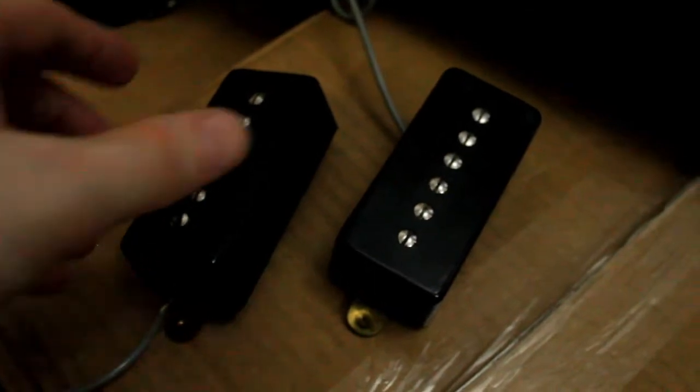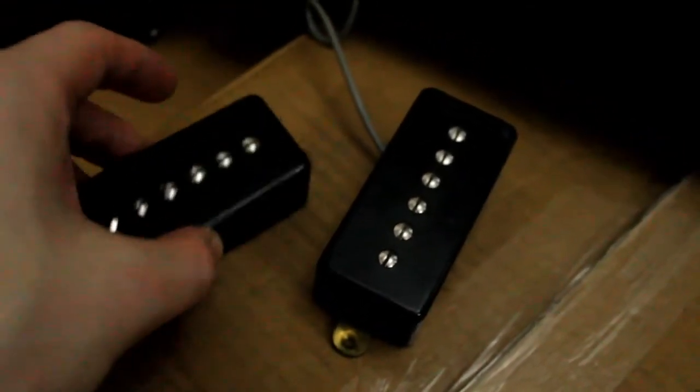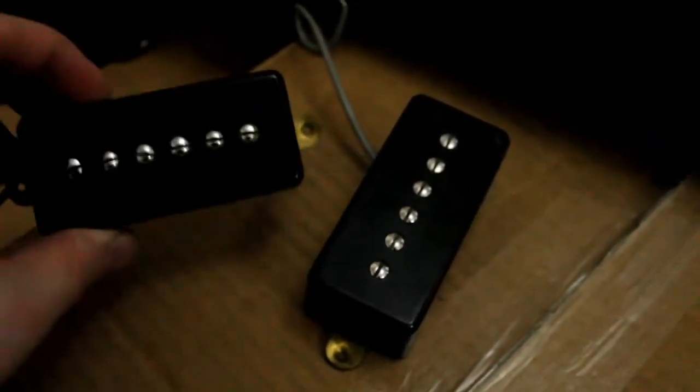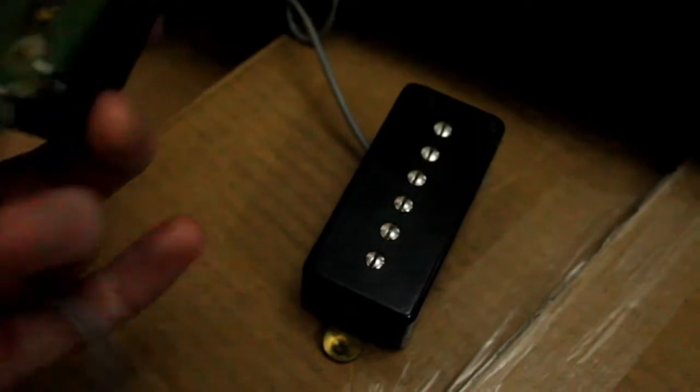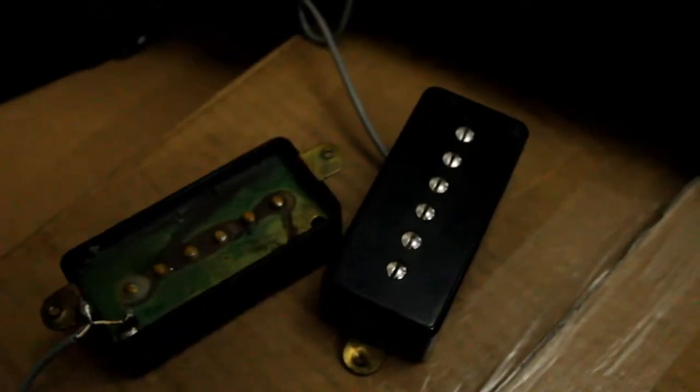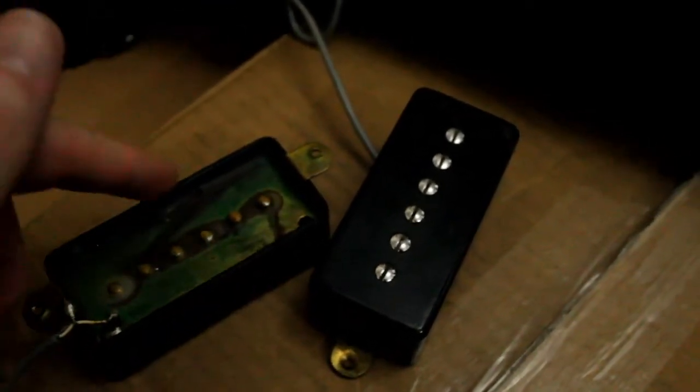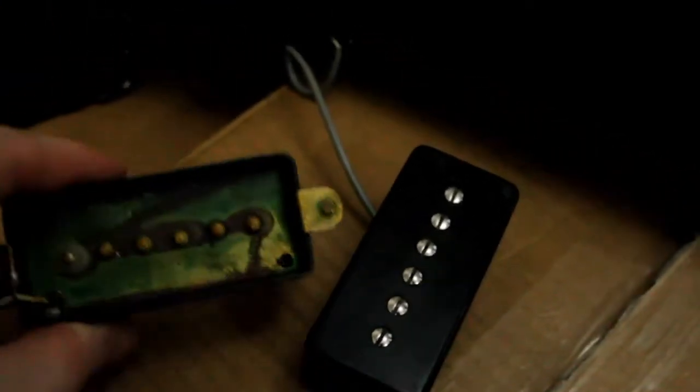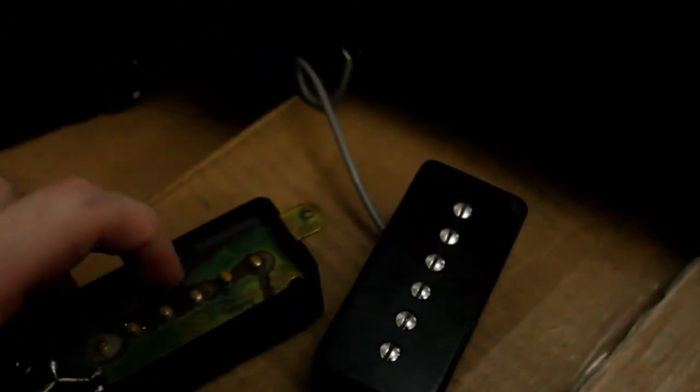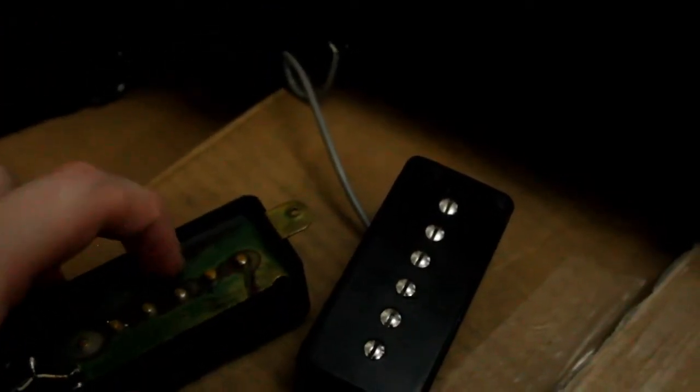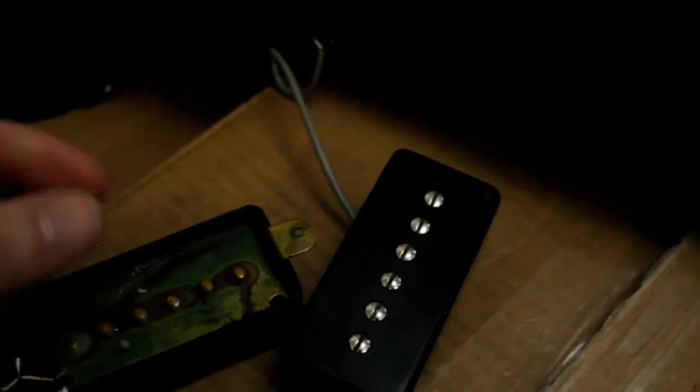Now let's take a look at the pickups themselves. As I said previously, plastic covers. So usually on humbucker-sized P90s you would see the covers soldered on. These seem to be completely encased in what seems to be wax. It scratches off quite easily, so I don't know if that's original.